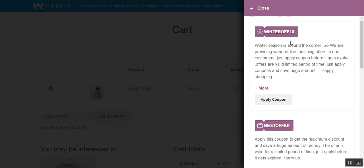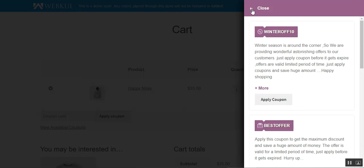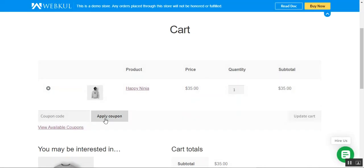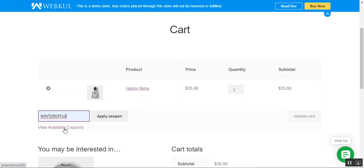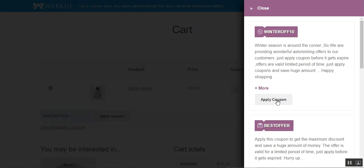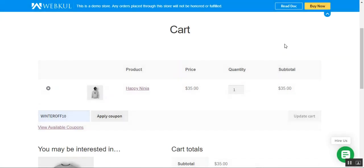Before proceeding to checkout, you can also copy coupon codes by tapping on the coupon code — the code gets copied. You can then close the panel and apply the code manually from the coupon field, or go to View Available Coupons and apply using the Apply button. It's your choice how you want to do it. Now let me go to the checkout page.